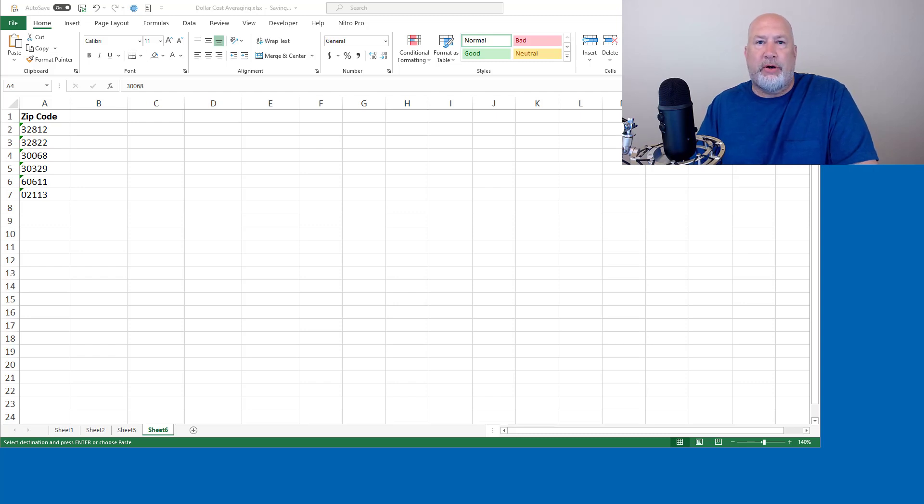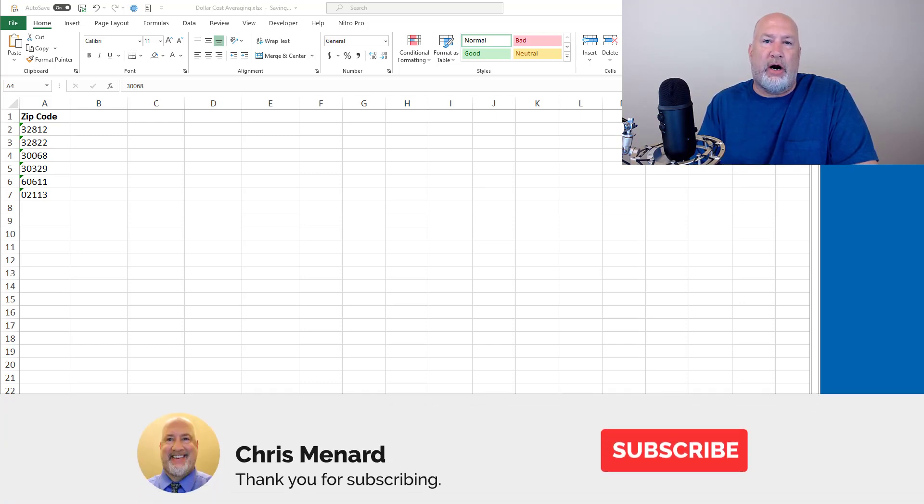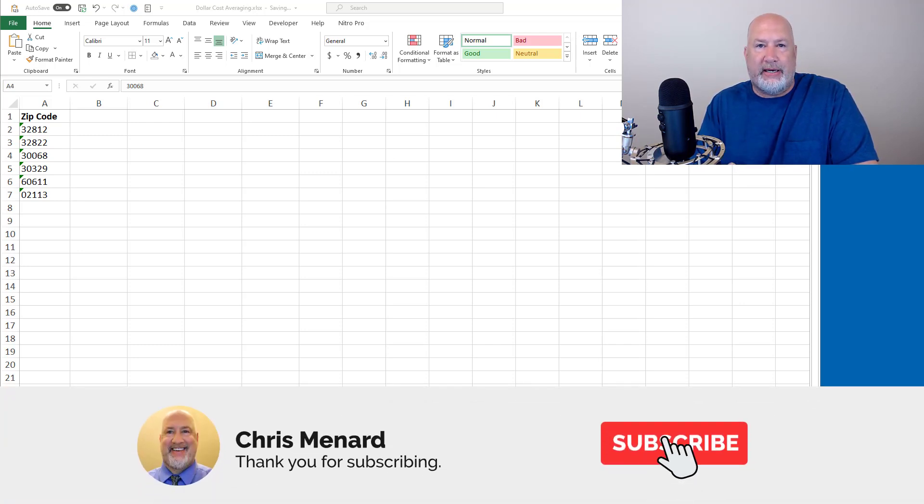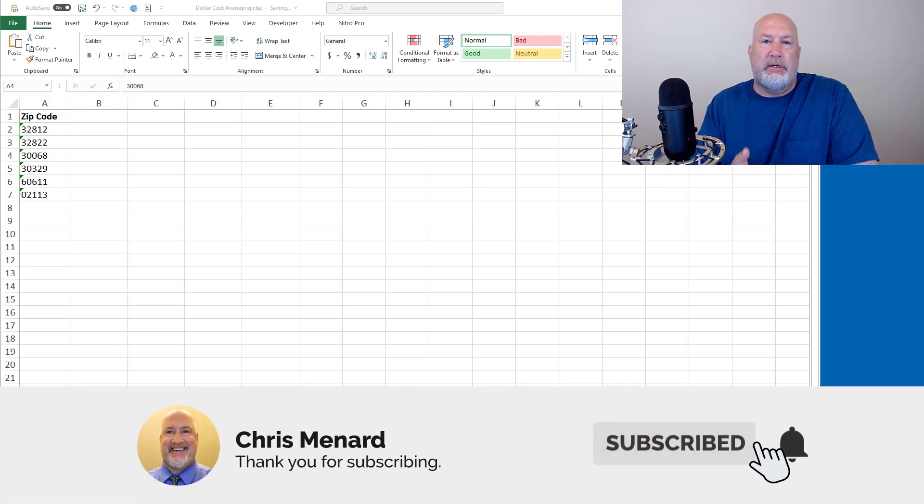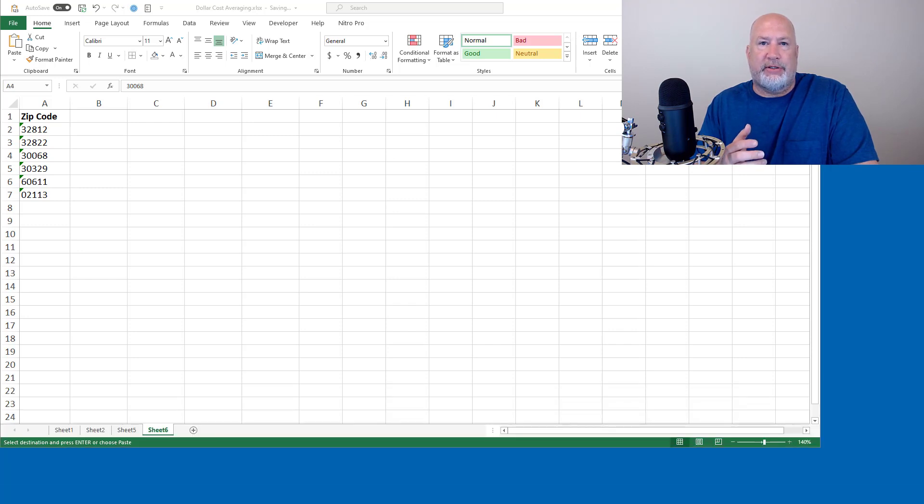Hello, I'm Chris Menard. I have great news about Microsoft Excel. Microsoft Excel is working on some new data types.